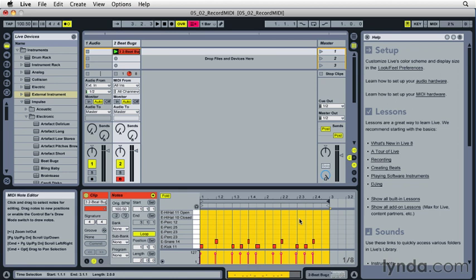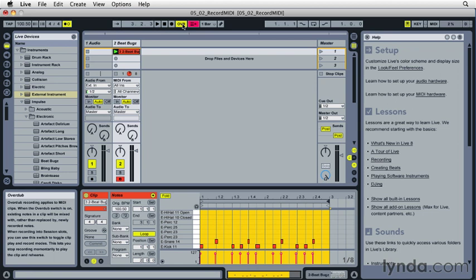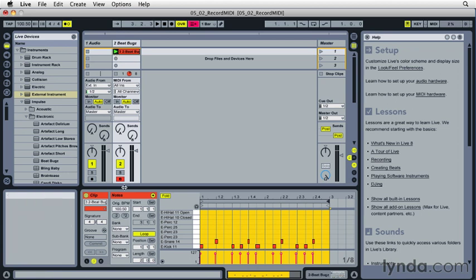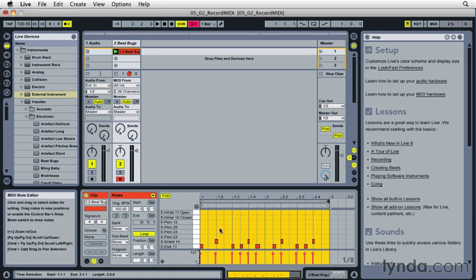So if I want to add some other parts above that, I can turn on Live's overdub MIDI switch here. Now notice that the clip doesn't have a record button on it anymore. But if I go into play and I hit any keys on the keyboard while that clip is playing and the track is record enabled, those notes will get added or merged with the existing MIDI data.